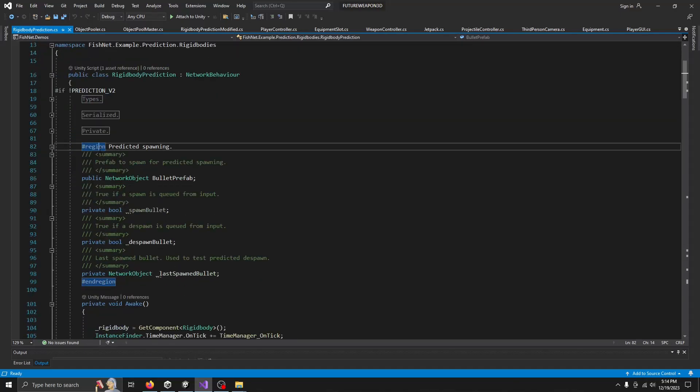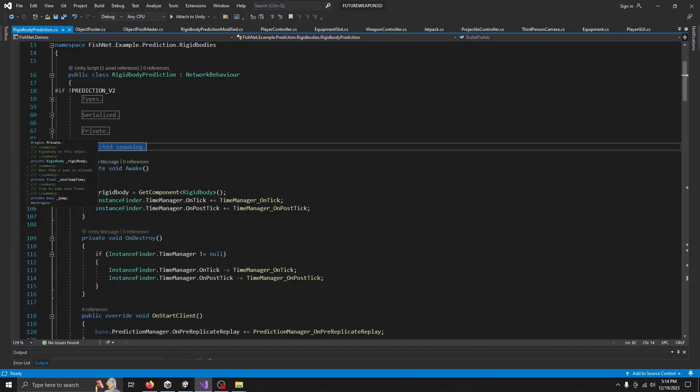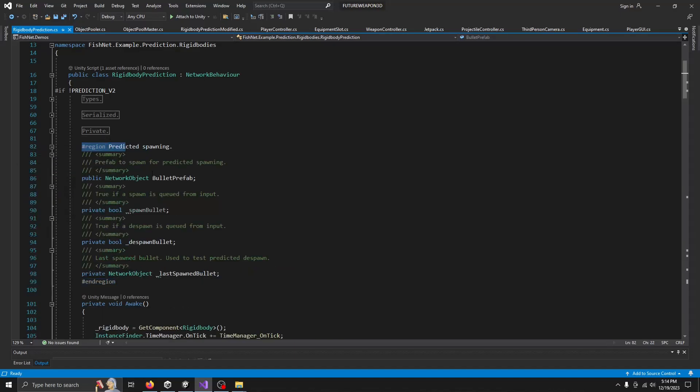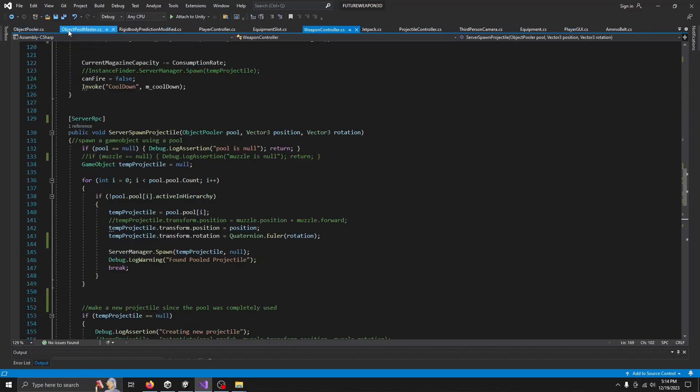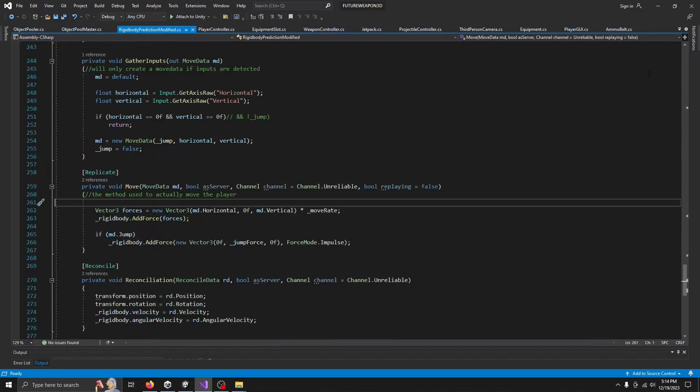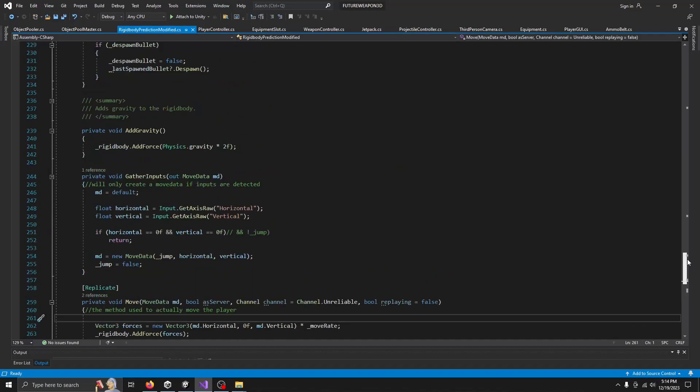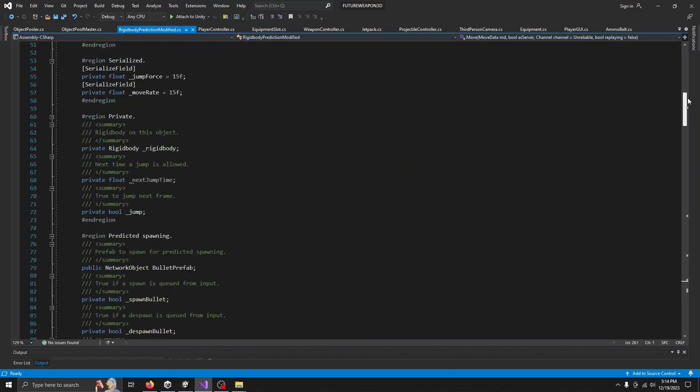This predicted spawning area is just for the bullets, if you want to do the bullets. So I basically copied and pasted the script and I modified it. So we have the modified versions over here. And all I really changed is, well, what I'm going to be changing. I'm going to be changing quite a few things actually.